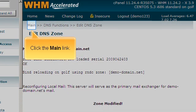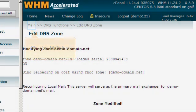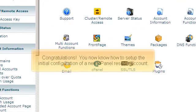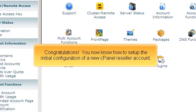Click the main link. Congratulations! You now know how to set up the initial configuration of a new cPanel reseller account.